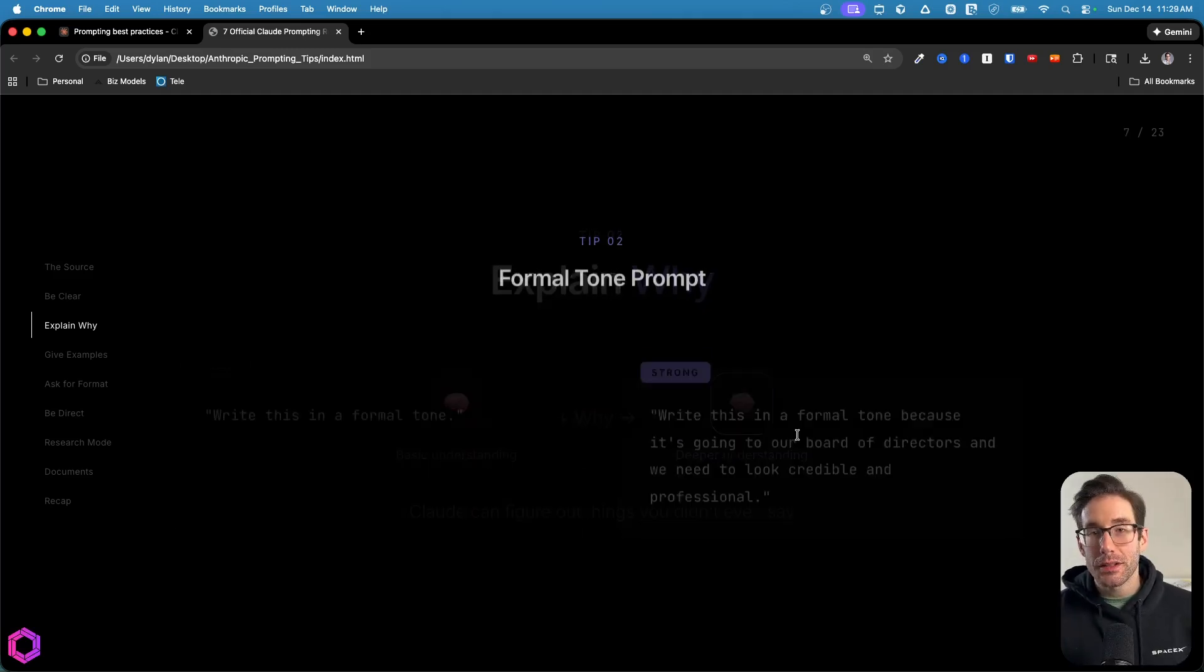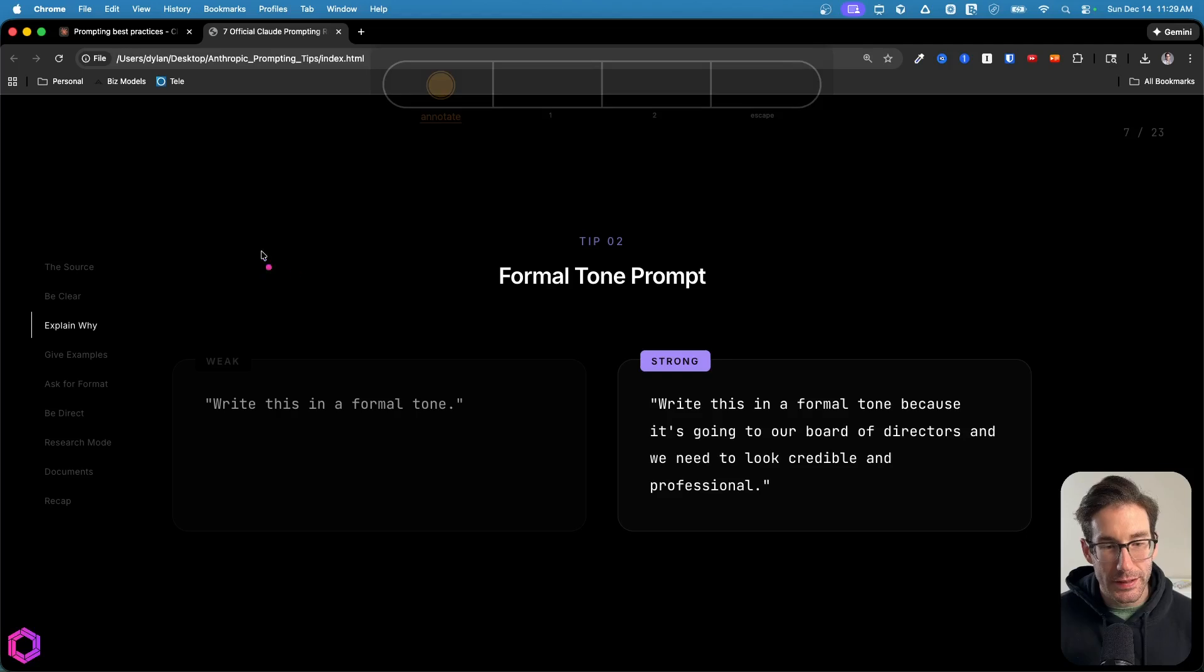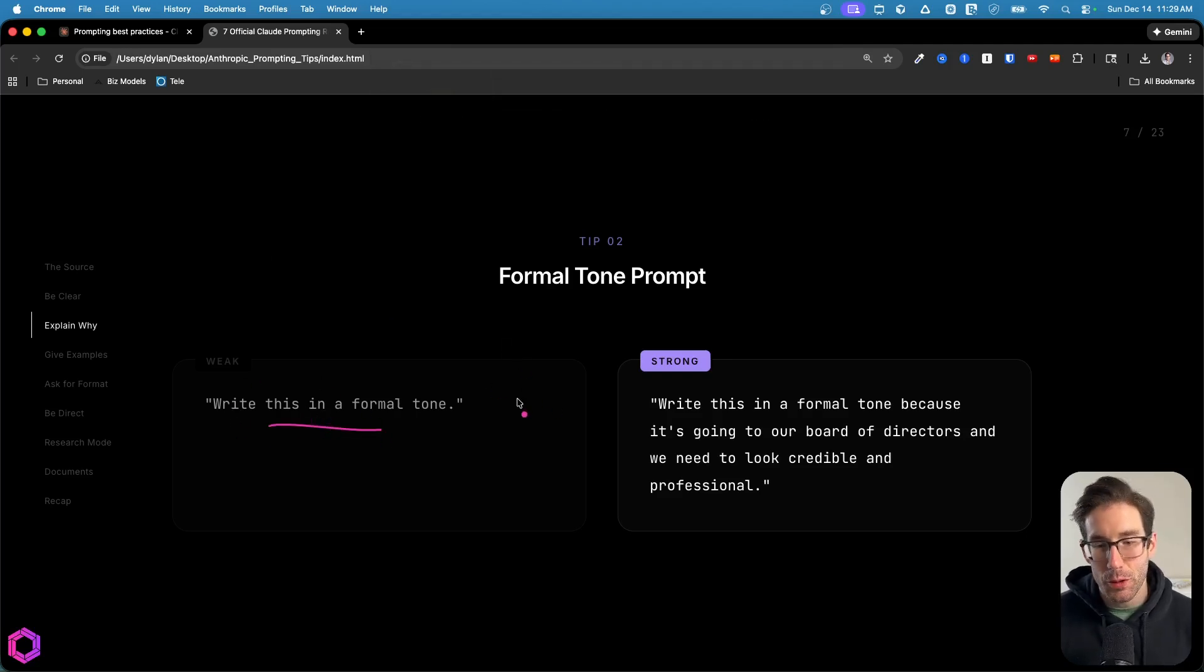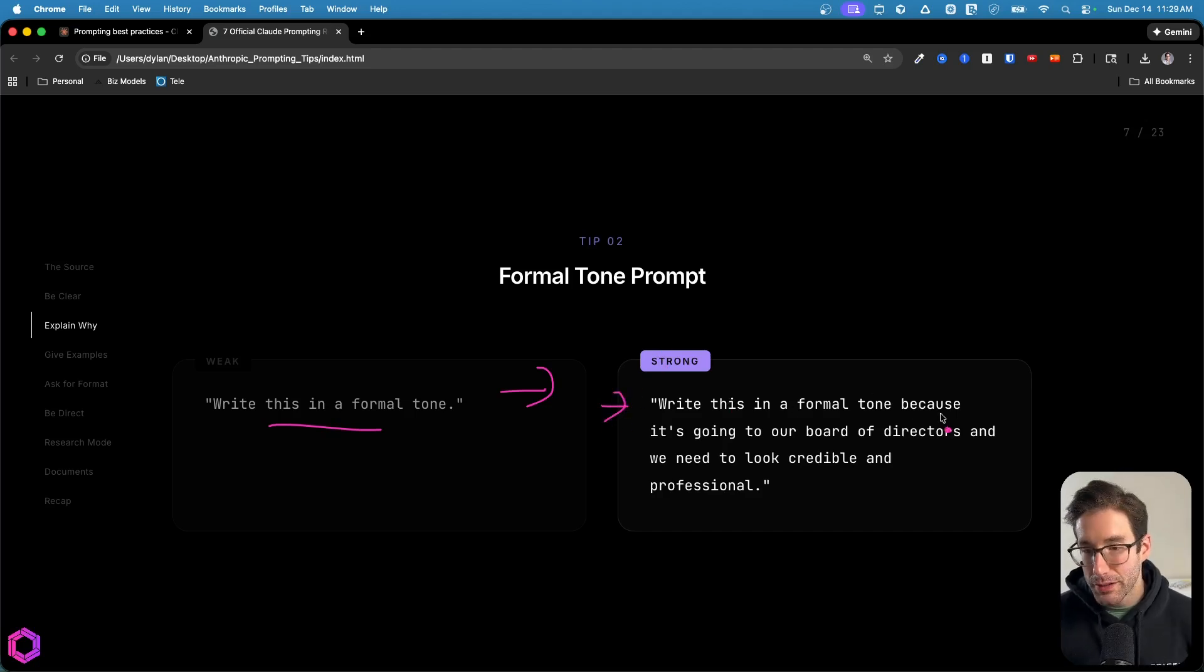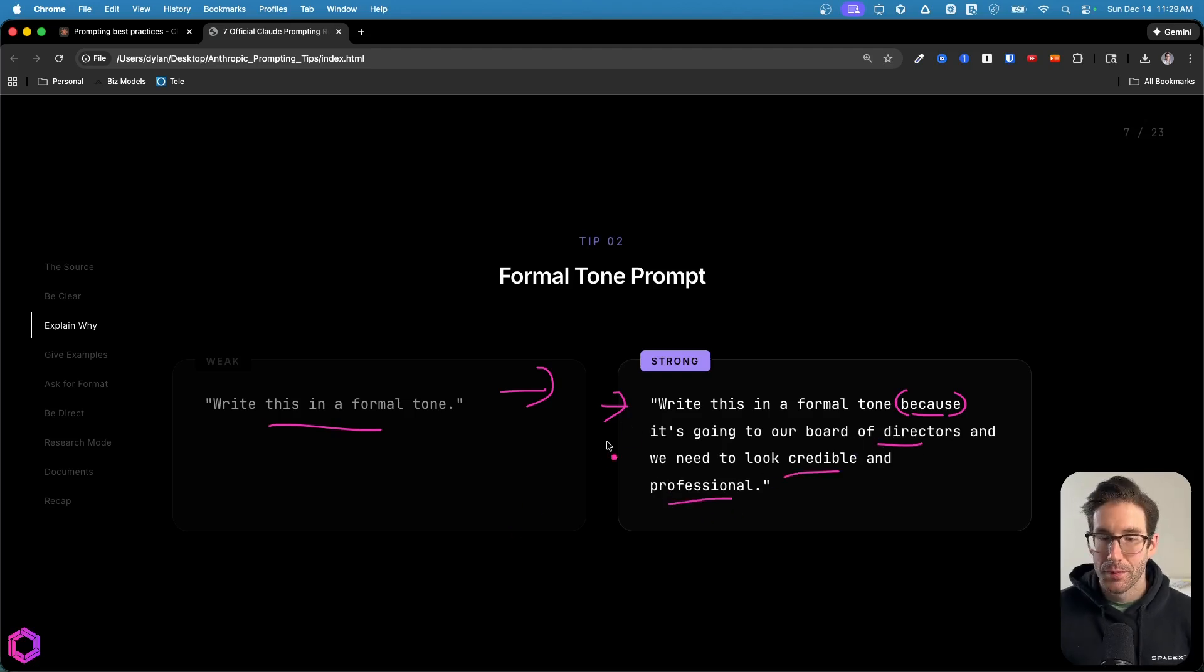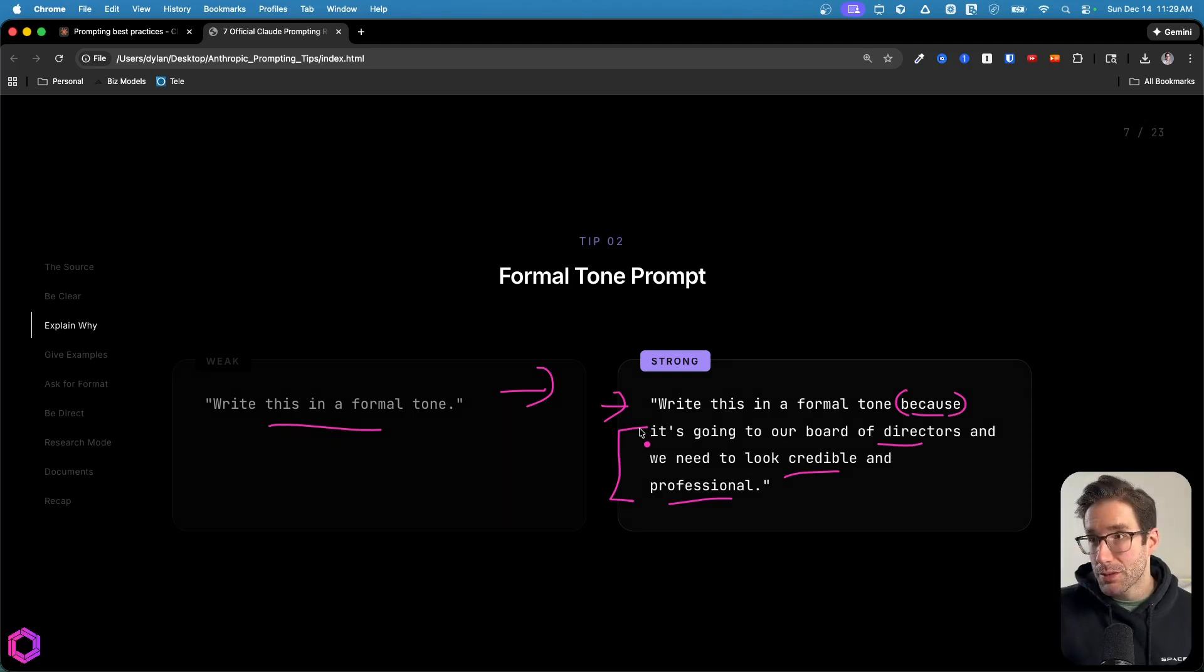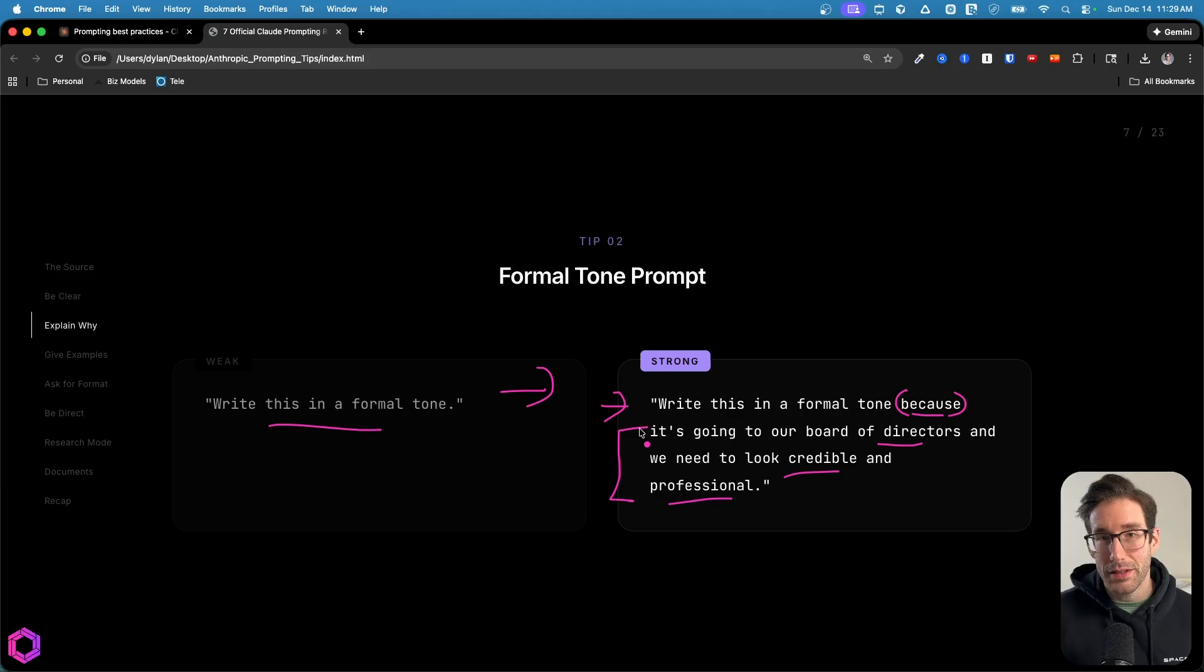Let's look at some examples. This first example here is a weak example, not a great prompt. We're saying write this in a formal tone, it can be improved. A better way of saying this is I want you to write this in a formal tone because, remember we're emphasizing the why here, it's going to our board of directors and we need to look credible and professional. By providing just this context, the AI is going to be able to create something that's more aesthetically pleasing and aligned with the quality you're seeking by knowing this specific intent.